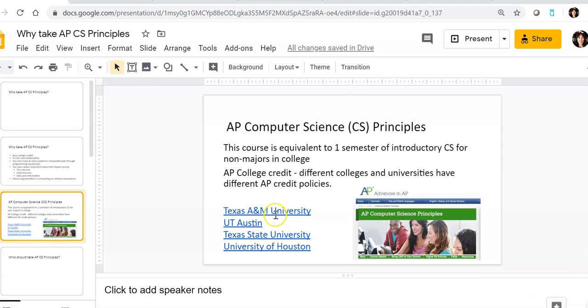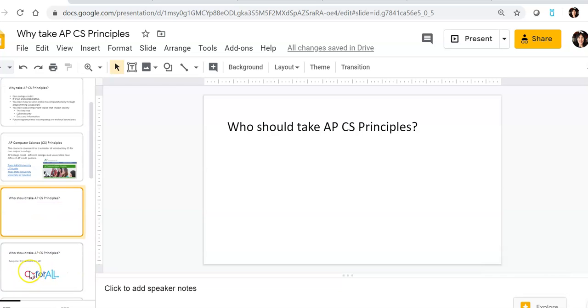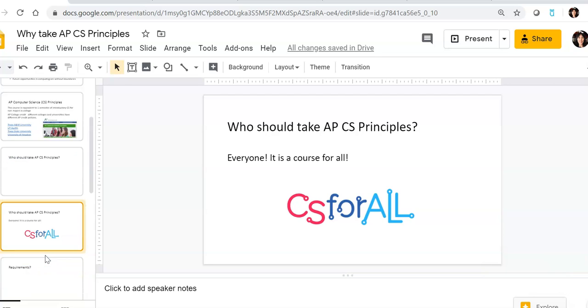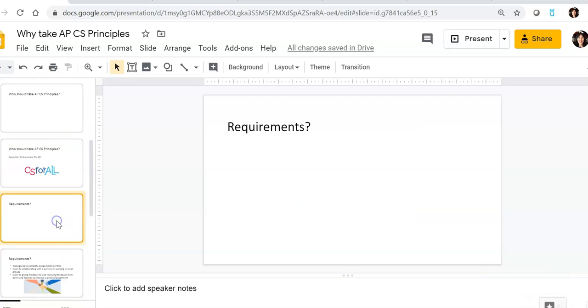So different colleges have different policies, but those are four very common, popular universities. So who should take CS Principles? If you're interested, you should take it. It is truly a course for all. I encourage anyone who is curious to ask me questions about it, but it is really a computer science course that is designed for anyone who is interested.